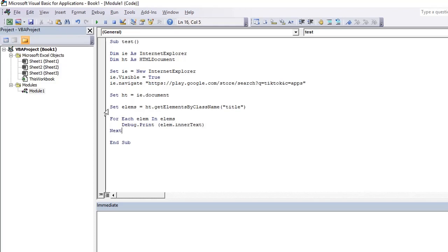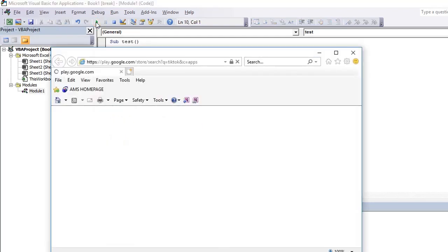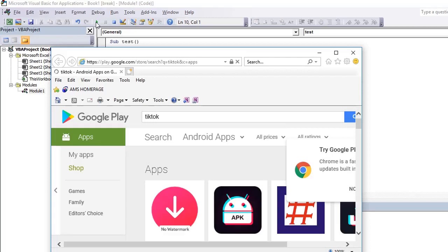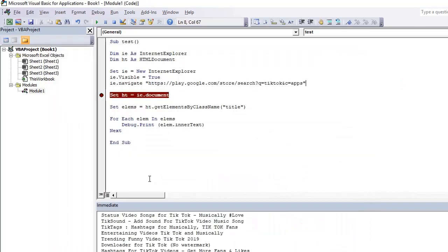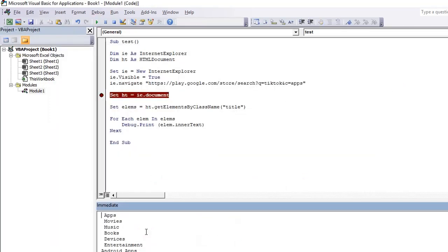Now if we run it, we can see that it prints all the application names on the console.